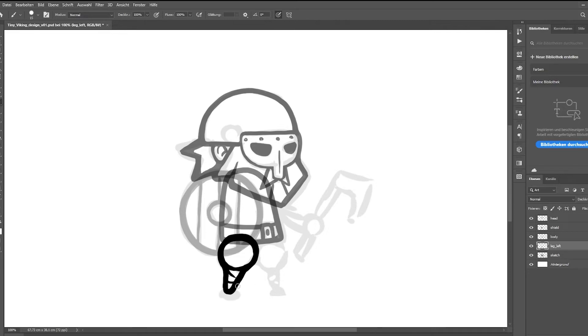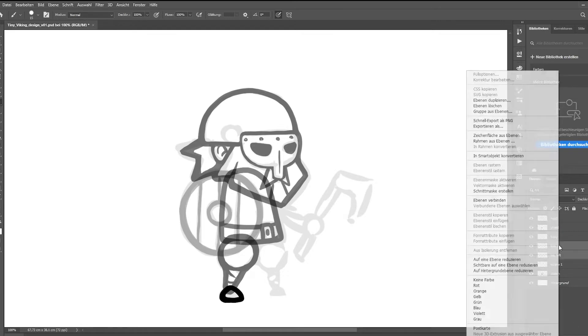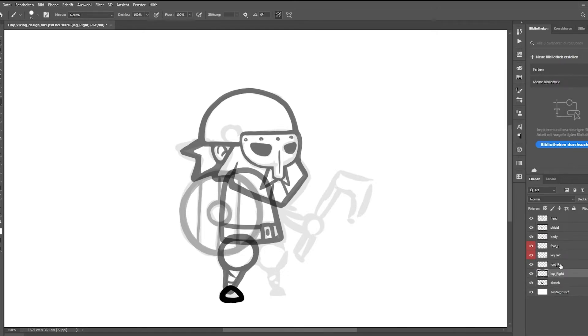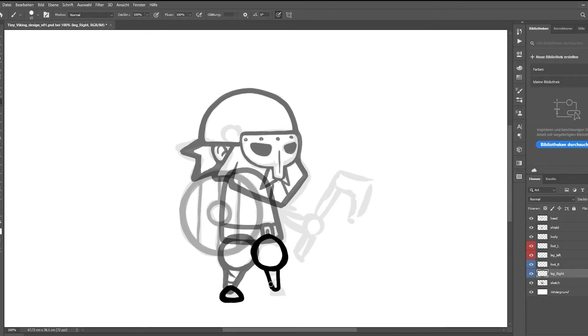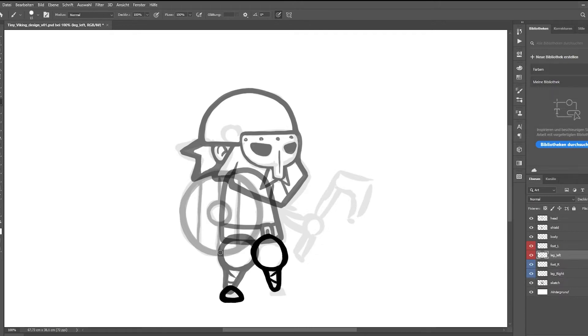So yeah, something very simple. It's a tiny viking. And once I have finished my sketch, I do the clean-up and I do every single item individually, like in the tutorial.